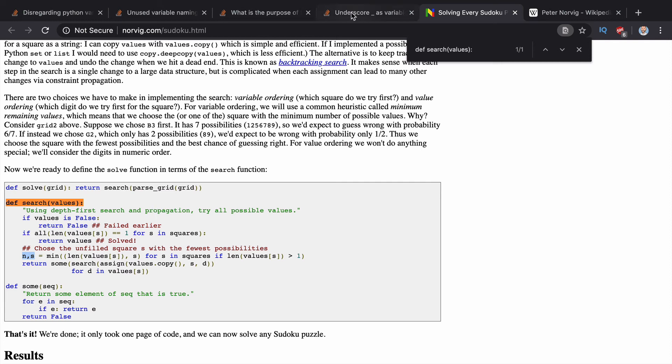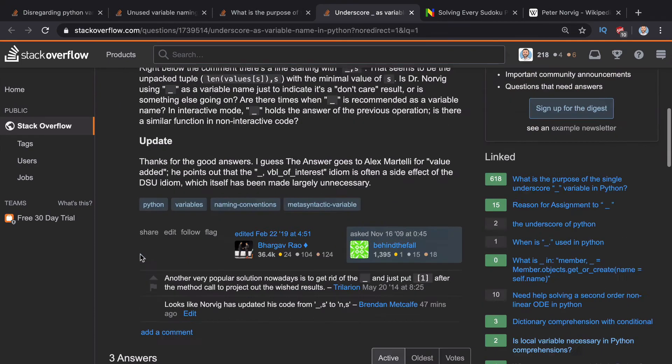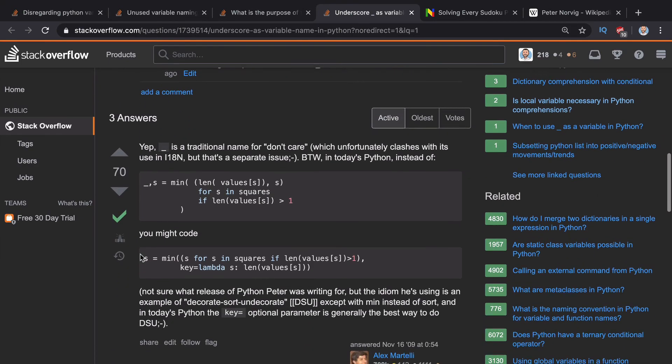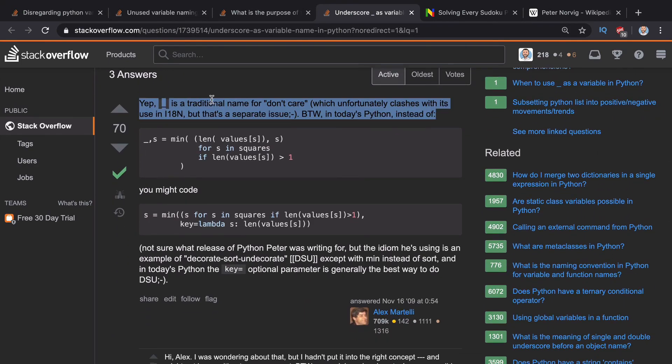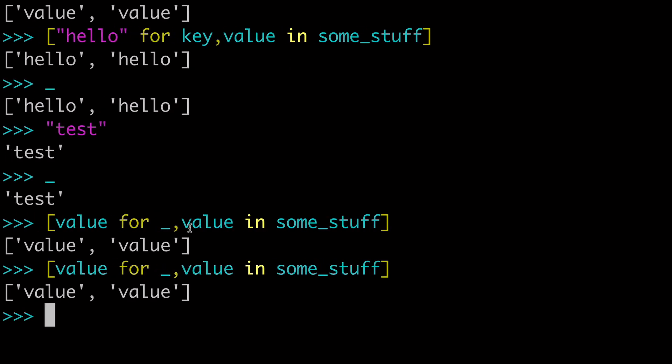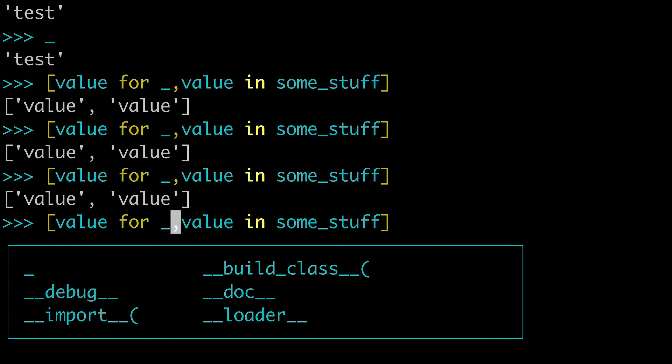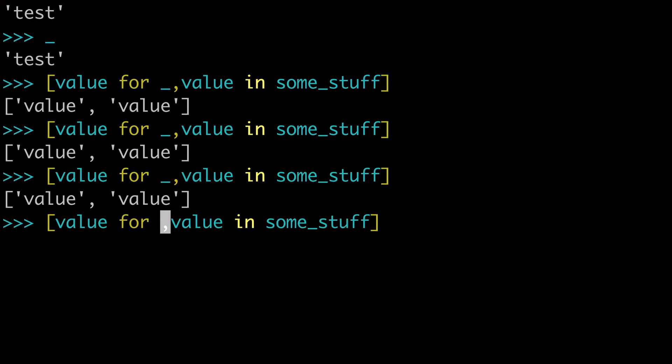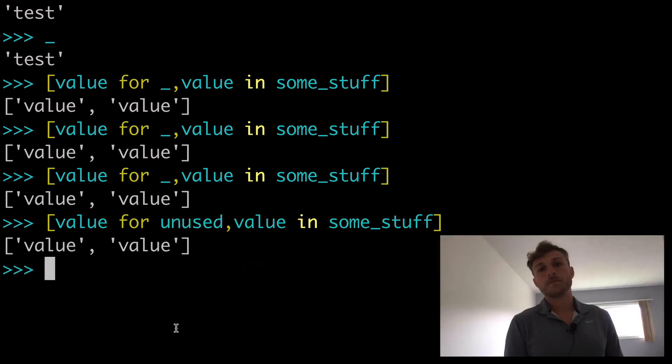But at least it's something to be aware of. So people just said the underscore is a traditional name for don't care for an unused variable. And so that's what we're doing here. Unused variable. We don't care what it's called. You've seen me use the word dummy or unused. And you can just replace it with unused and that'll work just fine.